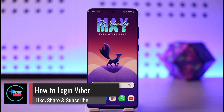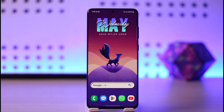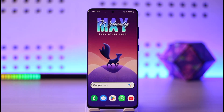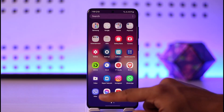How to log into Viber. Hi everyone, welcome back to the channel. In today's guide video, I'll simply guide you through the steps on how you can log into your Viber account, so just make sure to watch the video till the very end.